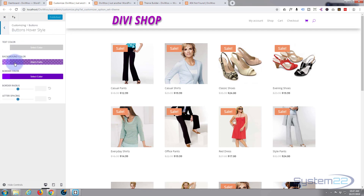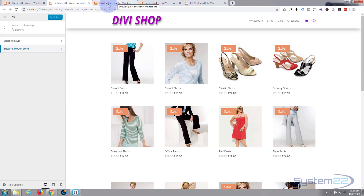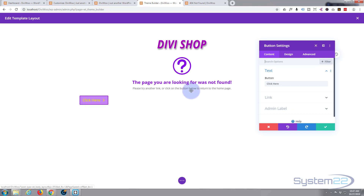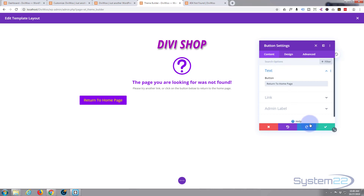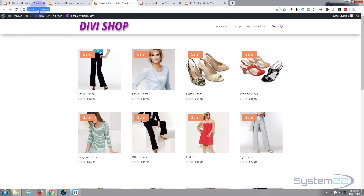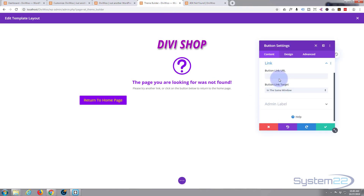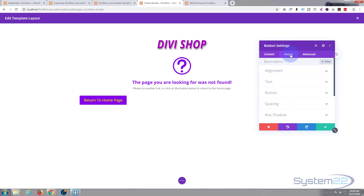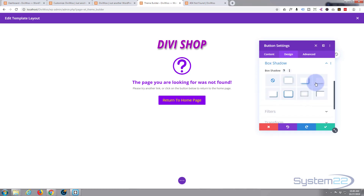So let's go back. For the button text I'll say 'Return to Home Page'. For the link, I want it to link to the home page — I've got my home page open so I'll copy that URL and paste it in. We want it to open in the same window. If we go to Design, I'll set the alignment to center and give it a little box shadow for some depth.